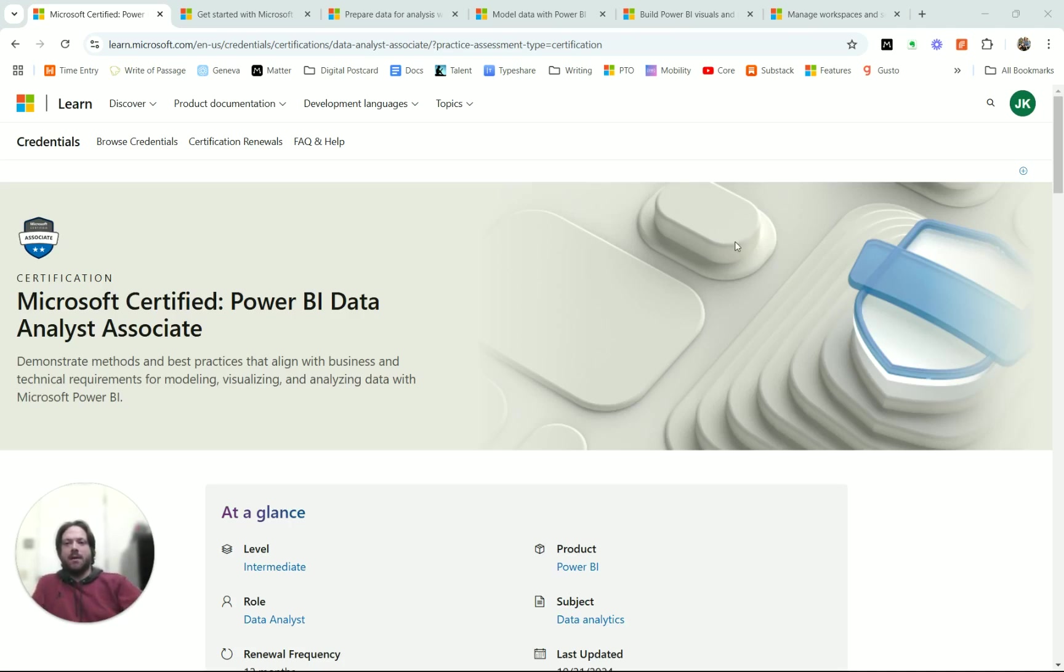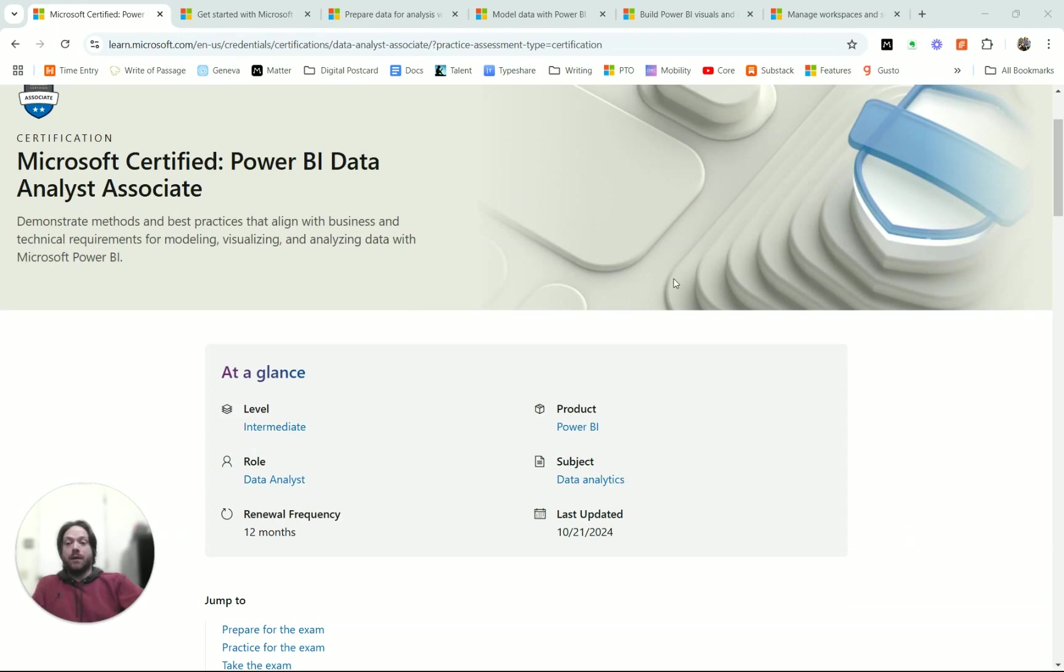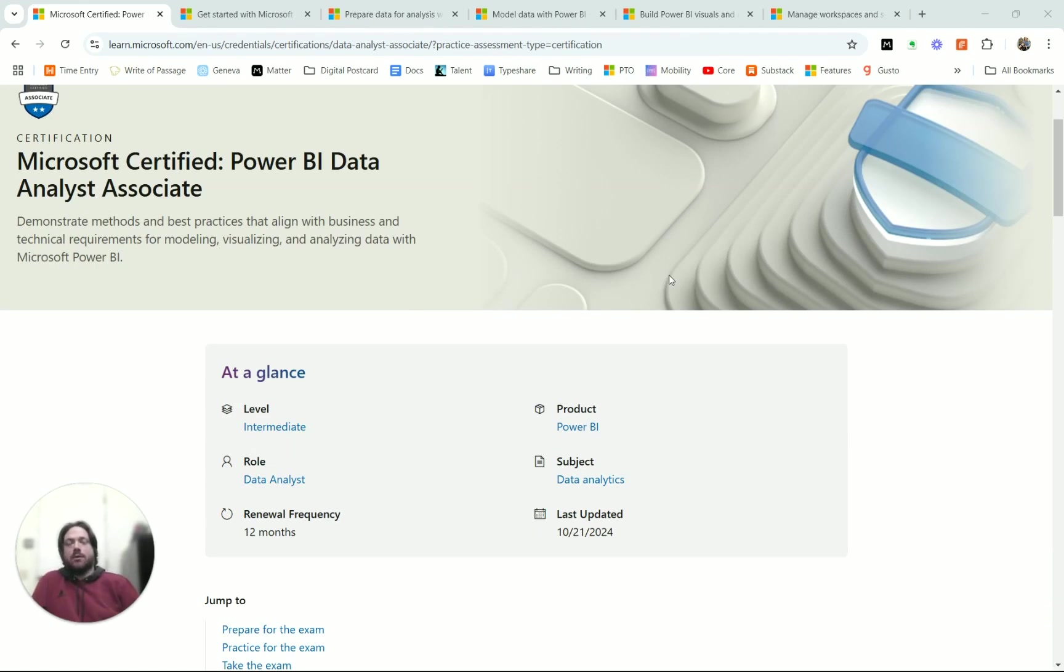This is the page that talks about the test and about the certificate. The first thing I want to talk about is why take a certification test like this? Why do the PL300 test?